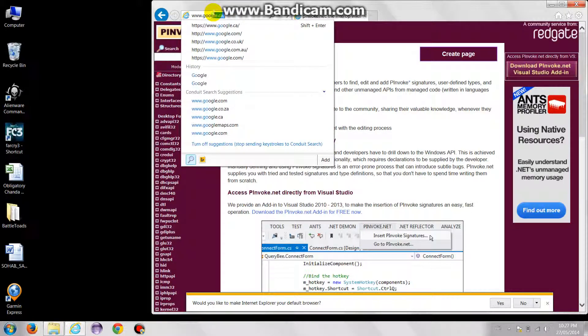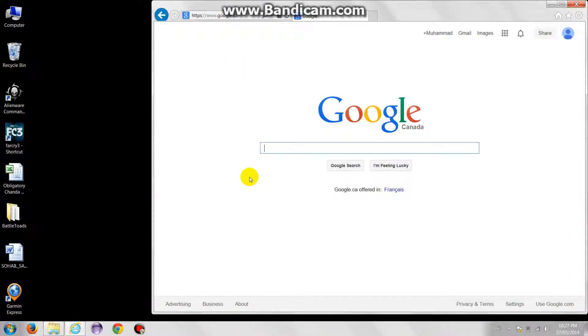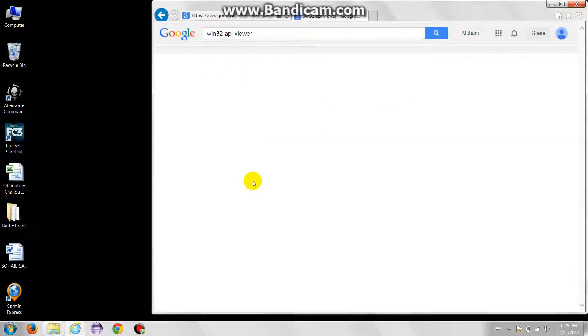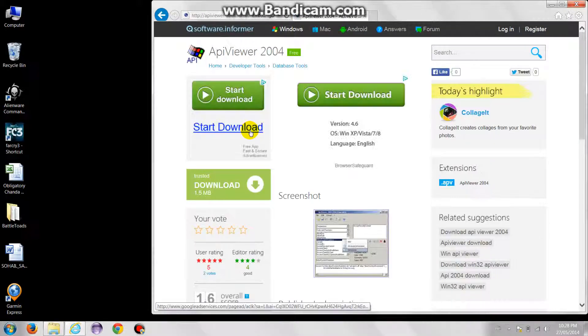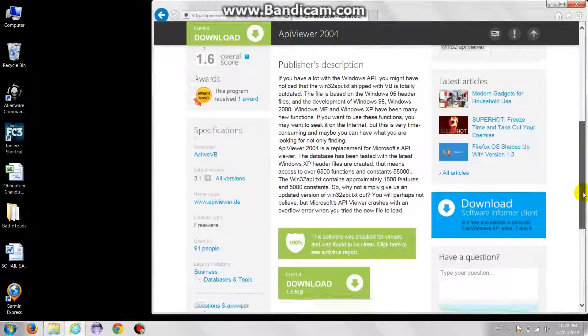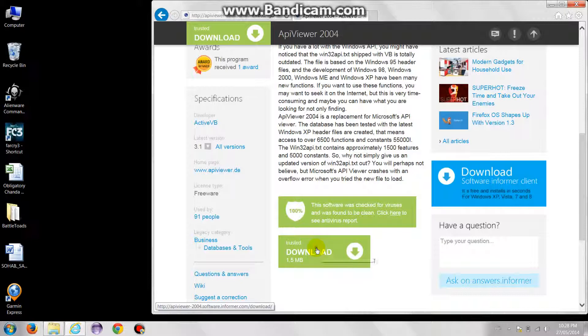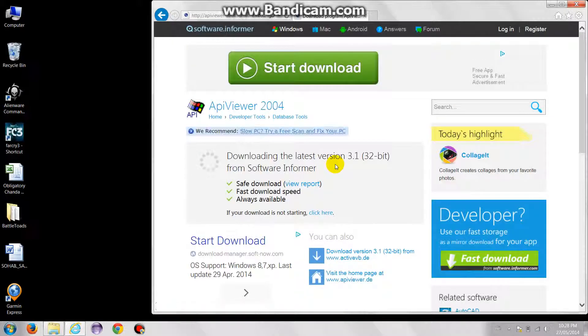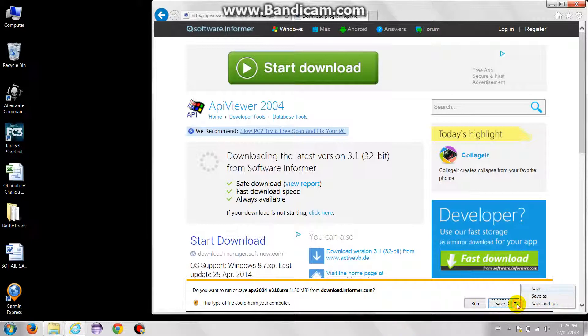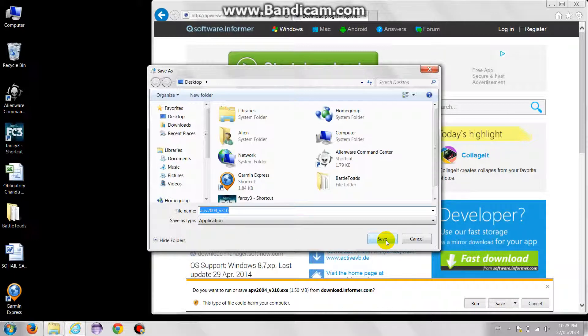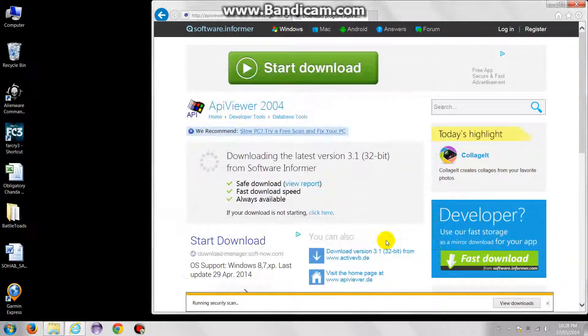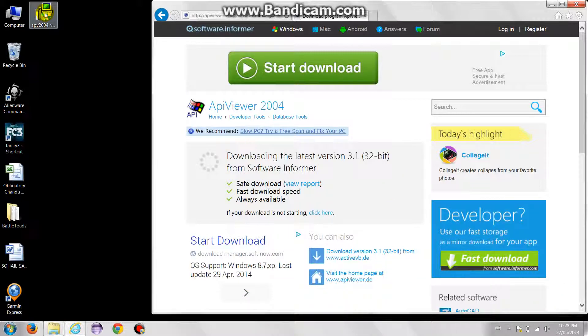We will visit PInvoke quite often to check the signatures of methods and functions. But personally, I would really recommend you download this tool called Win32 API Viewer. This tool has about 6,000 functions already loaded into its database. I can just search for a particular function in this program and it will give me the syntax in VB.NET or C Sharp, depending on whichever language you're working with.